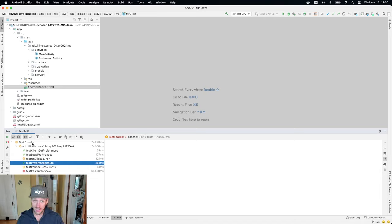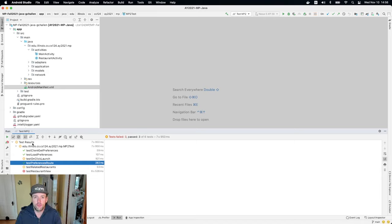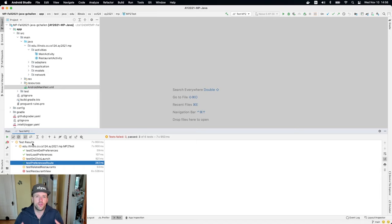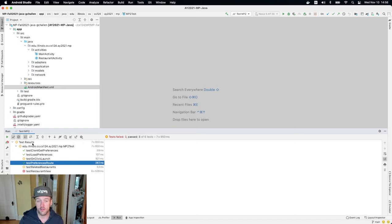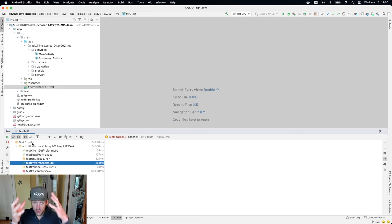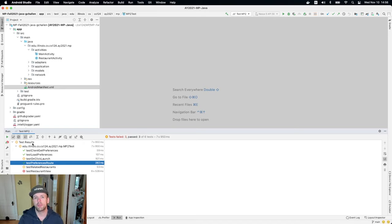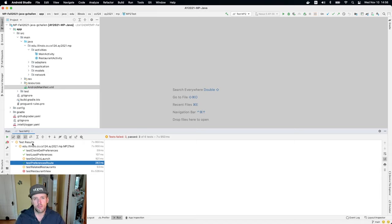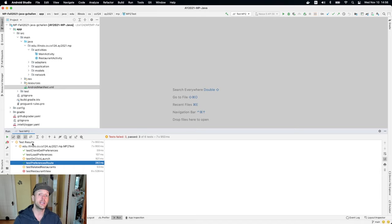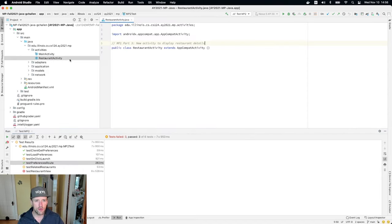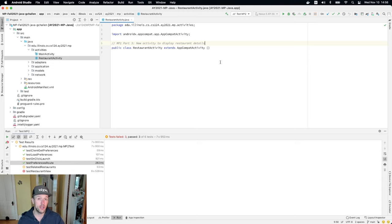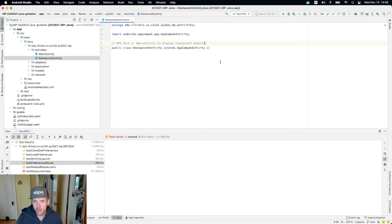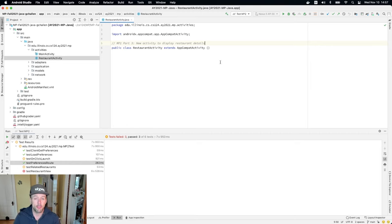What we're going to work on in this lesson is viewing this new activity that we're going to create in order to view information about a particular restaurant. So we had this list that we were showing to the user right now. And what we want to happen is when they click on a restaurant, we want to bring up a screen, which in Android equates to an activity with more details about that restaurant. Now, we've created that activity right here. And we marked it when we were going through saying we're going to come back and we're going to use this to display details about the restaurant. But right now it's empty.